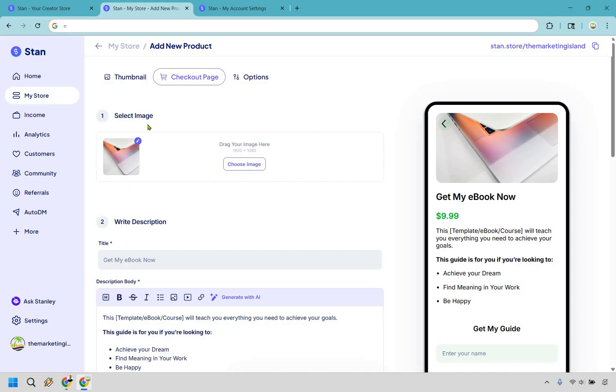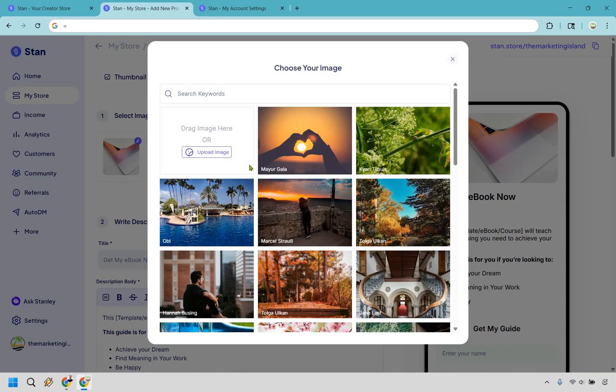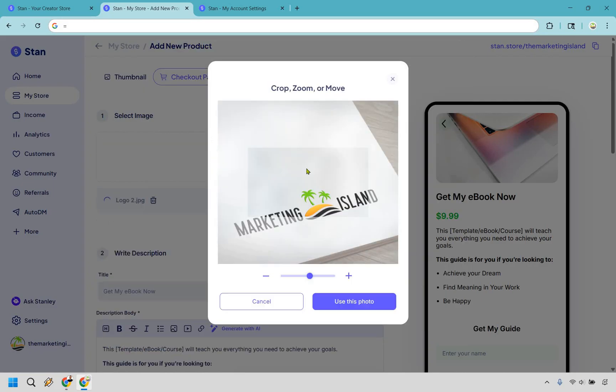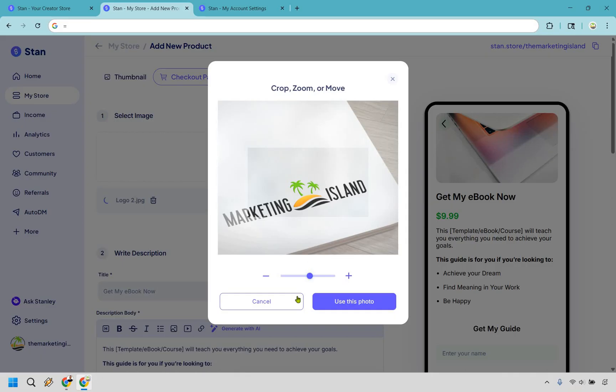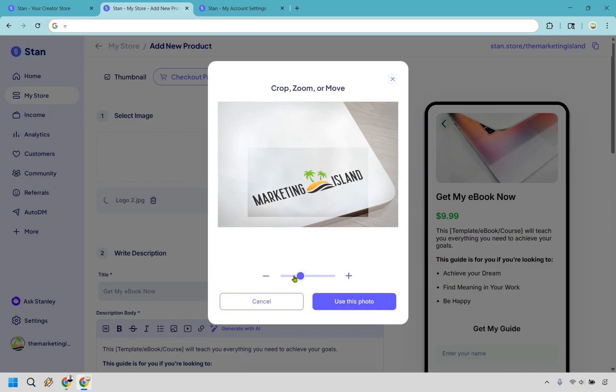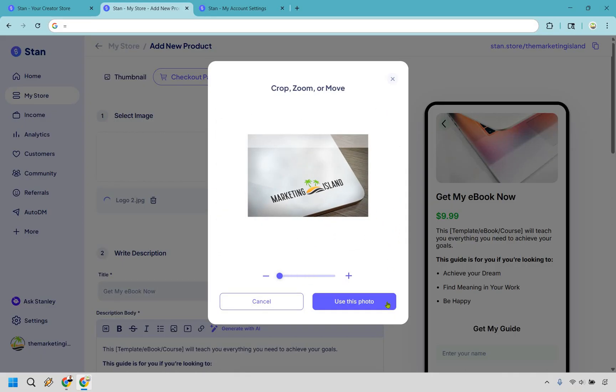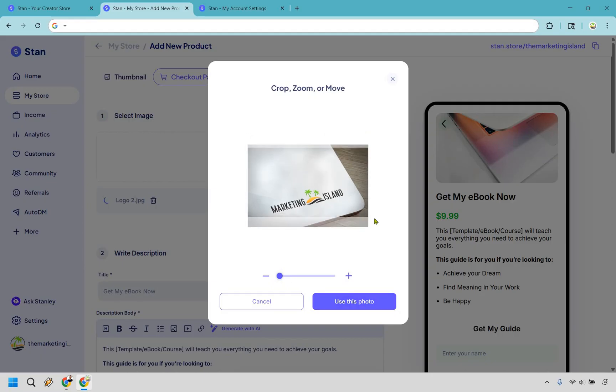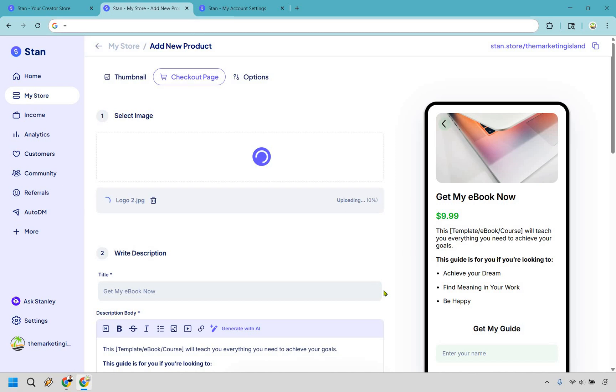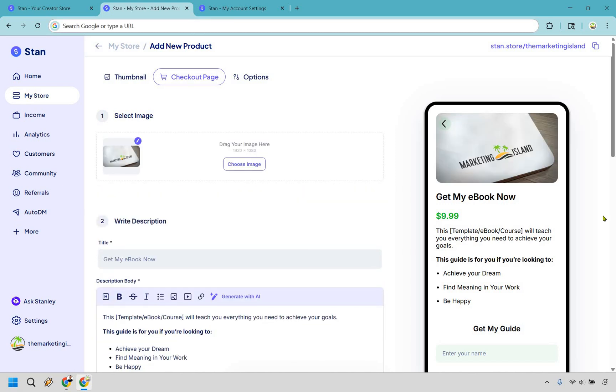Alright, so here's going to be an image right here where we can very easily change this if we want to. I'm going to click on choose image. You can use any of these - they might not pertain to what you're selling. I'm just going to upload one that I have on my computer. This is going to be it, just an example. Let's do use this photo and we can kind of move it up and down but that looks fine.